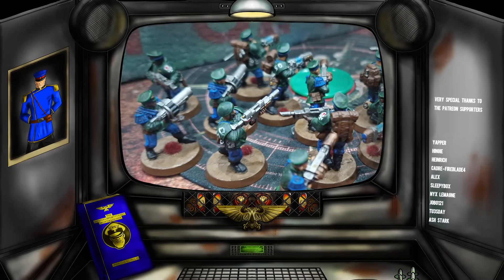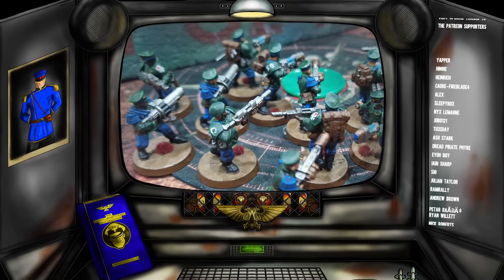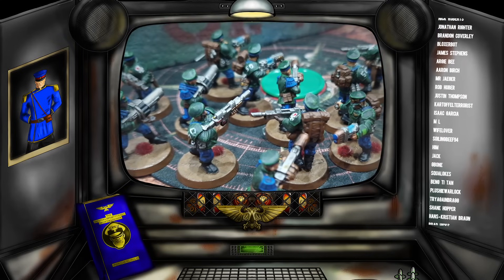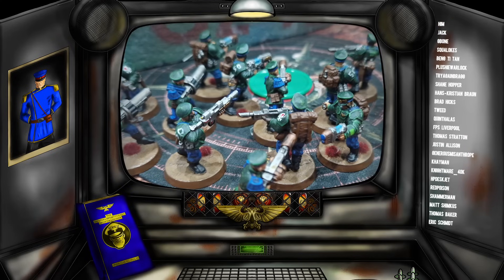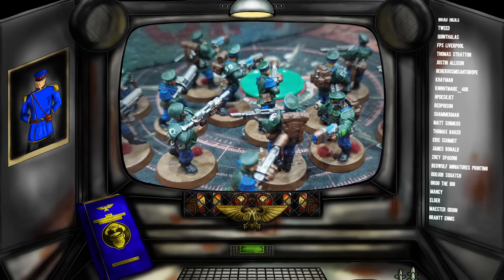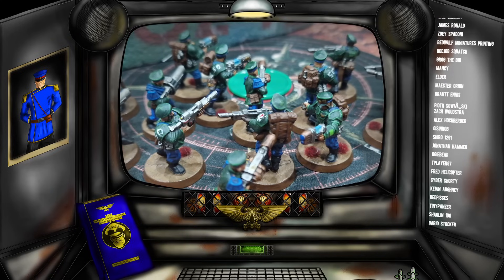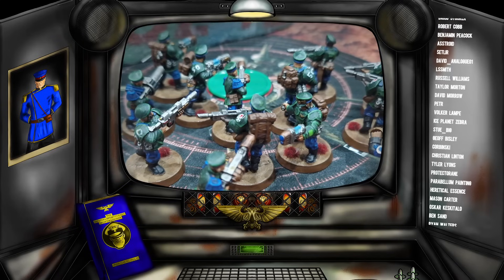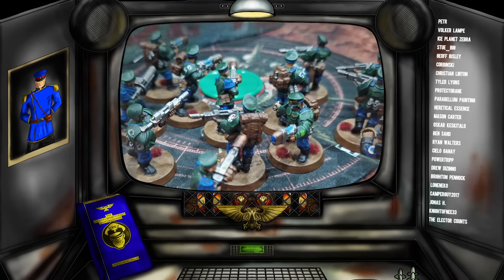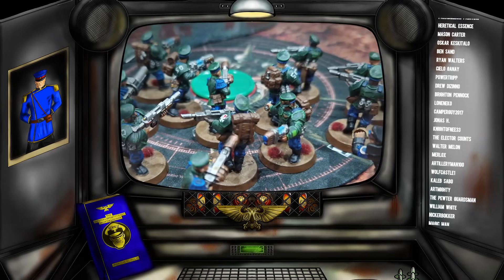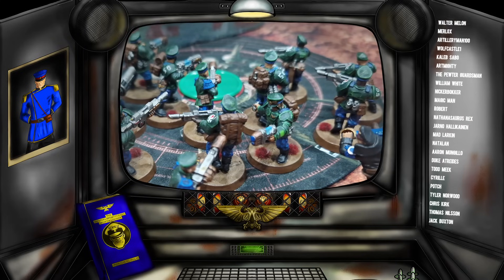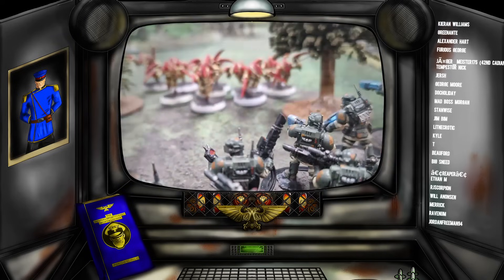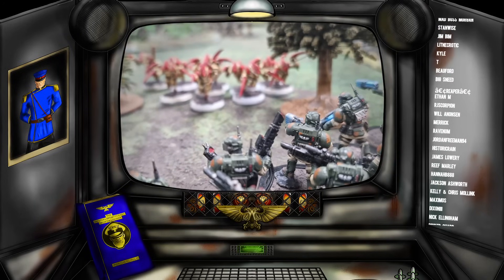Recently in one of my live streams, a valued conscript came forward and asked: could I explain the difference between a skew list and a TAC list, and what the hell is a theme list? They were just getting into Warhammer 40k and trying to understand all of these different terms. I thought that was a really good question, so not only did I answer it in the live stream but I also thought I would make a video here.